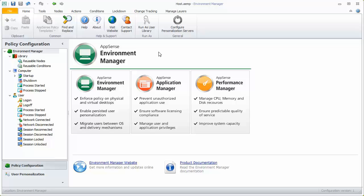A standard AEMP file is open in the Environment Manager console. This will be used as the host configuration to which layers are added. To start recording changes, simply select the Change Tracking ribbon and click Enable Change Tracking.